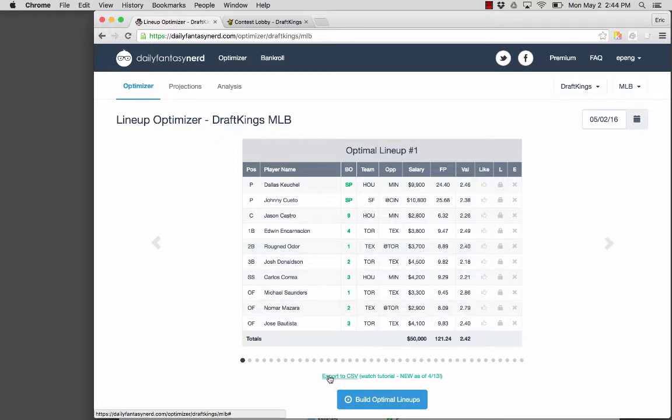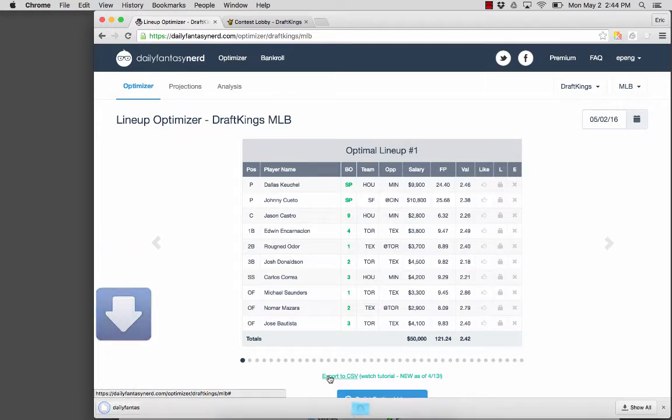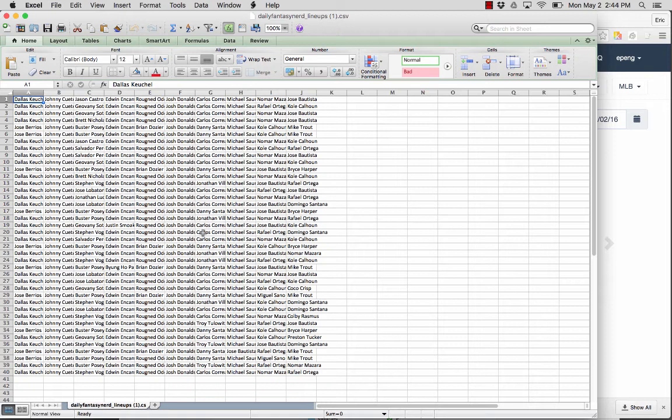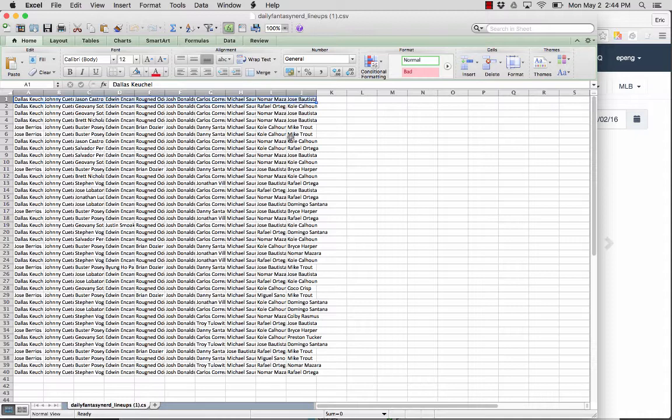So you'll want to hit export to CSV here after you hit that build optimal lineups. And we'll open up this file. And so now we have a bunch of player names, one per each lineup here.